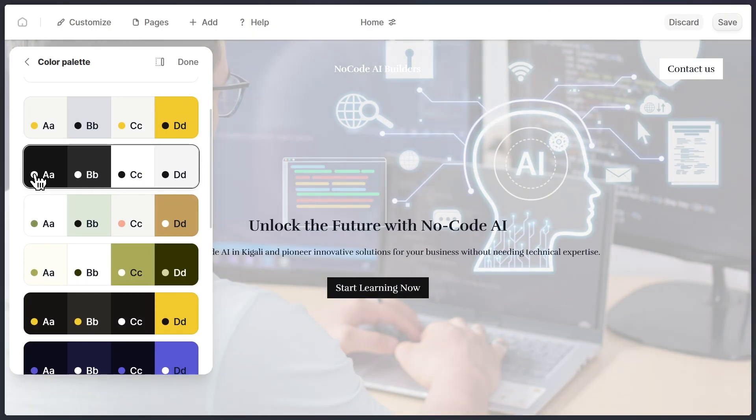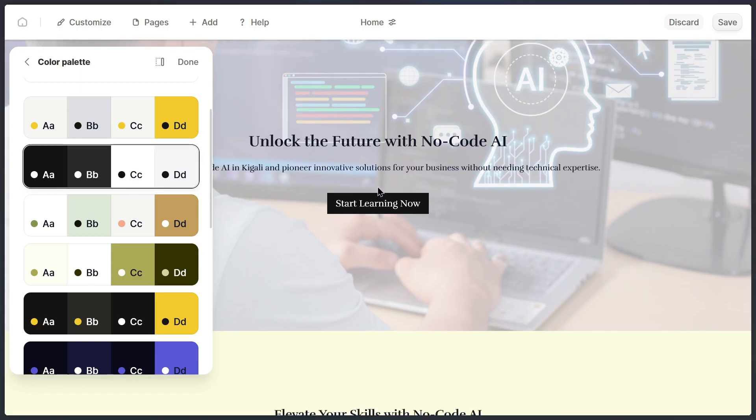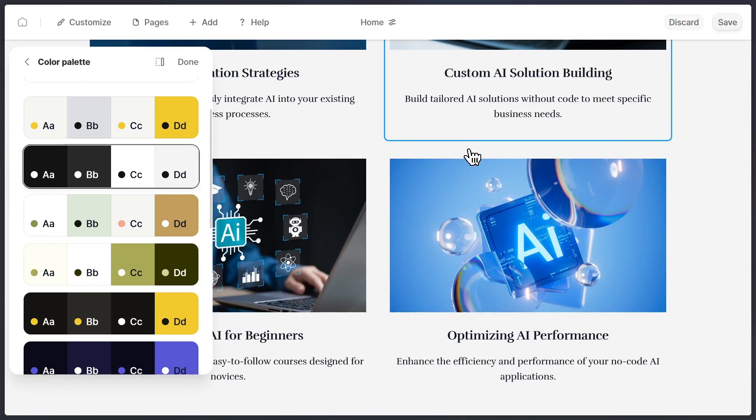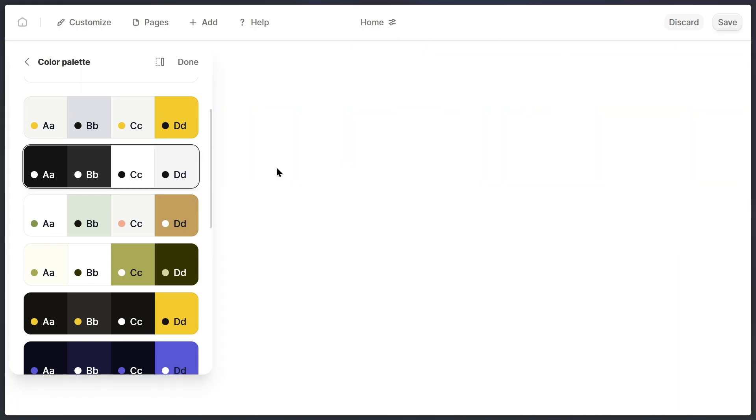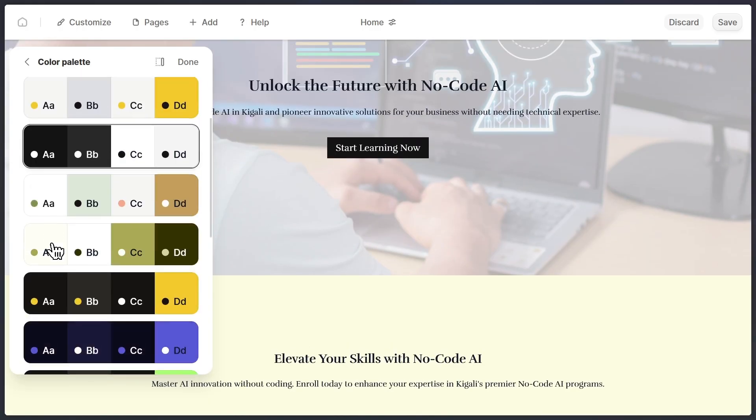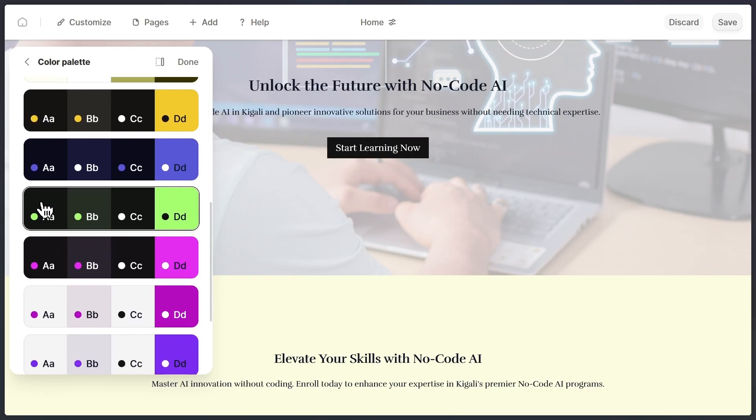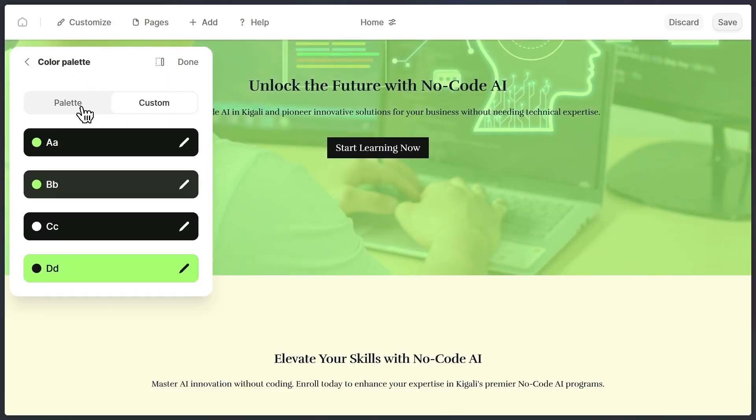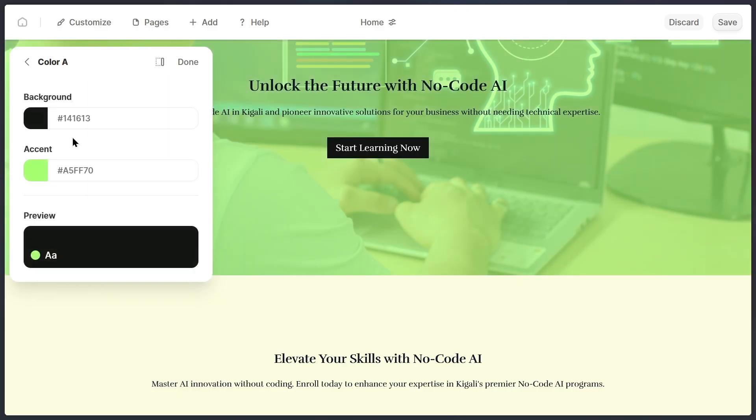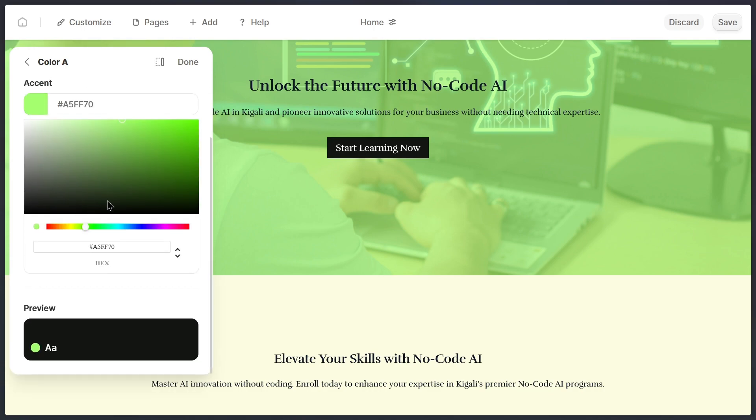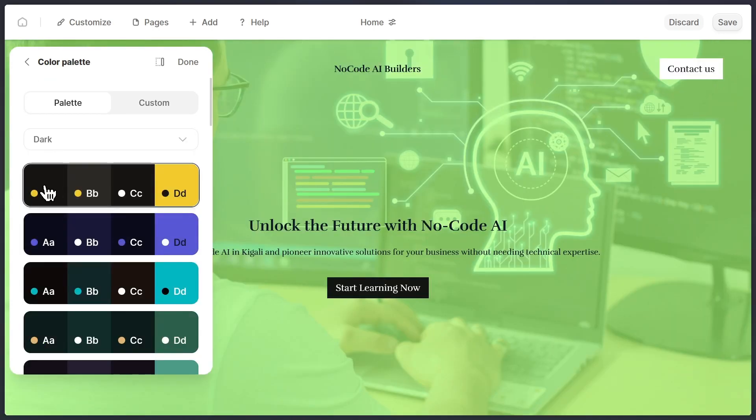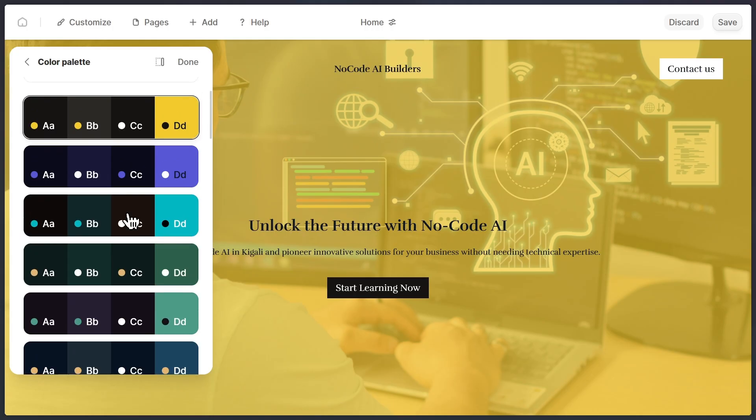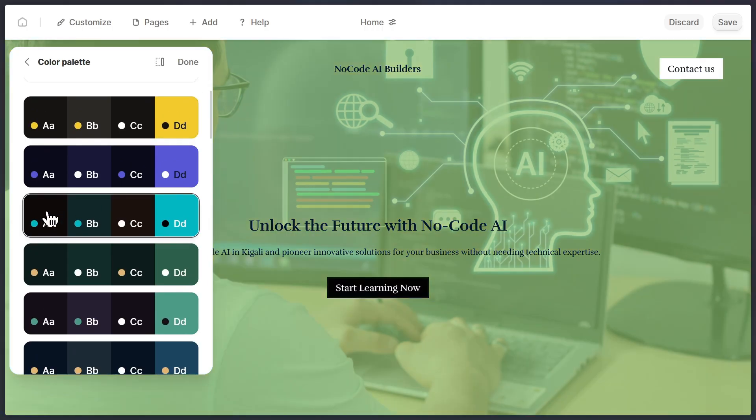What's really smart about Durable is that it doesn't just change one element. It makes sure the entire color scheme stays consistent. For example, if you change your background color, Durable automatically adjusts your buttons, text, highlights, and other elements so that everything still matches and looks professional. This saves you a ton of time compared to doing design work manually.